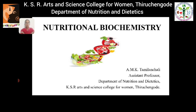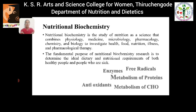First, we have to know what is Nutritional Biochemistry. Nutritional Biochemistry is a science of nutrition that combines physiology, medicine, microbiology, pharmacology, chemistry and biology to investigate health, food, nutrition, illness and pharmacological therapy, which also helps us determine the ideal dietary and nutritional requirements of both healthy people and people who are sick.